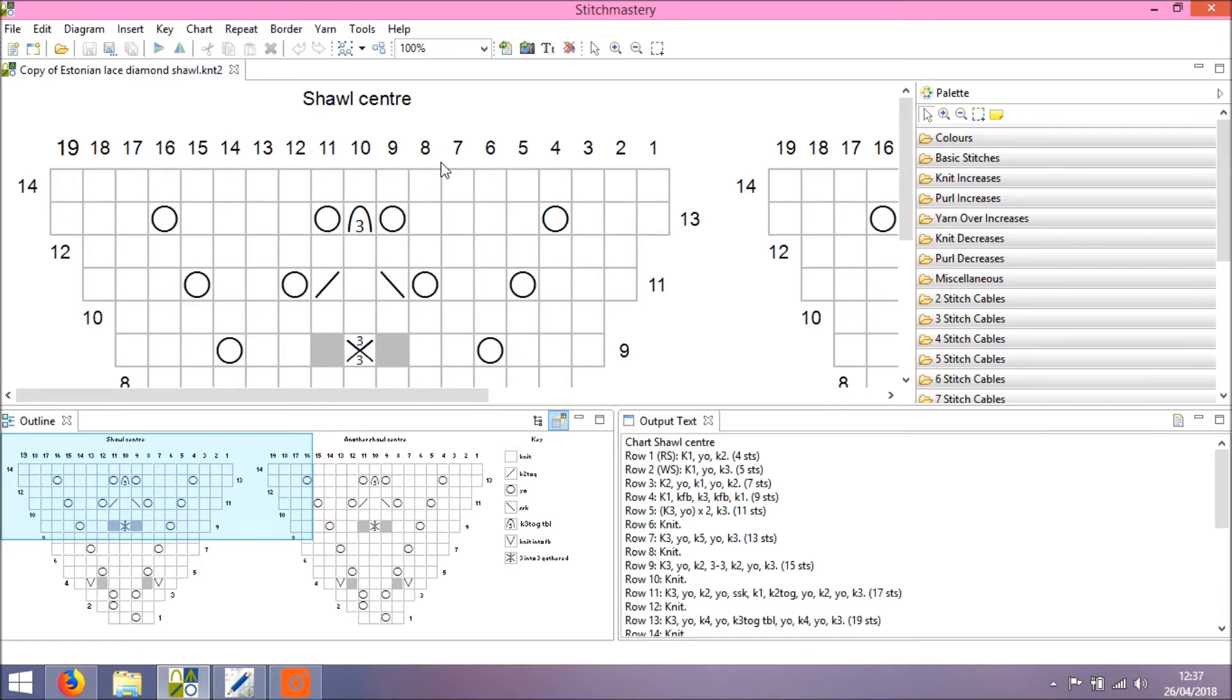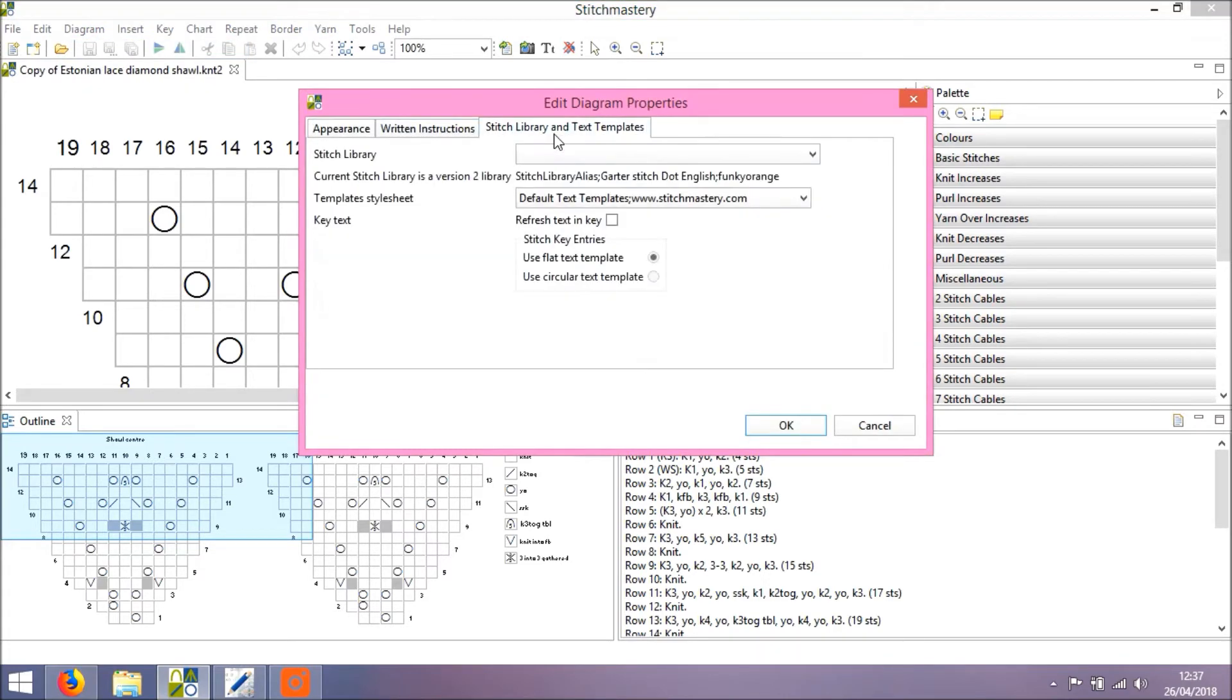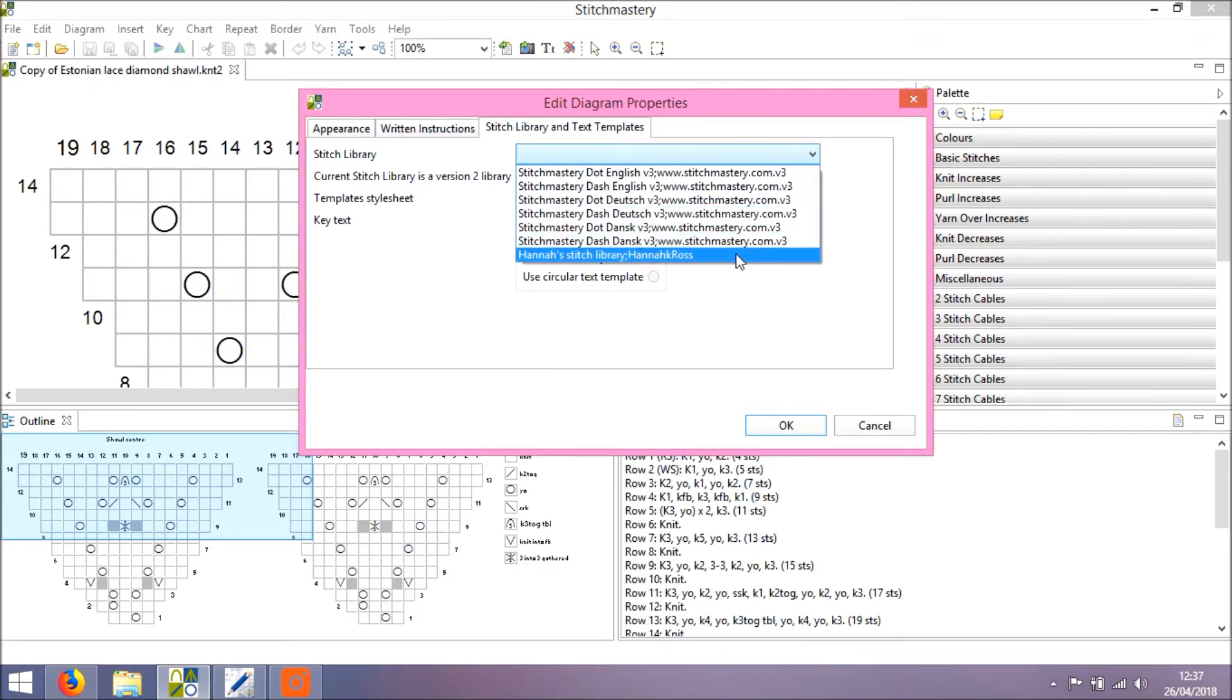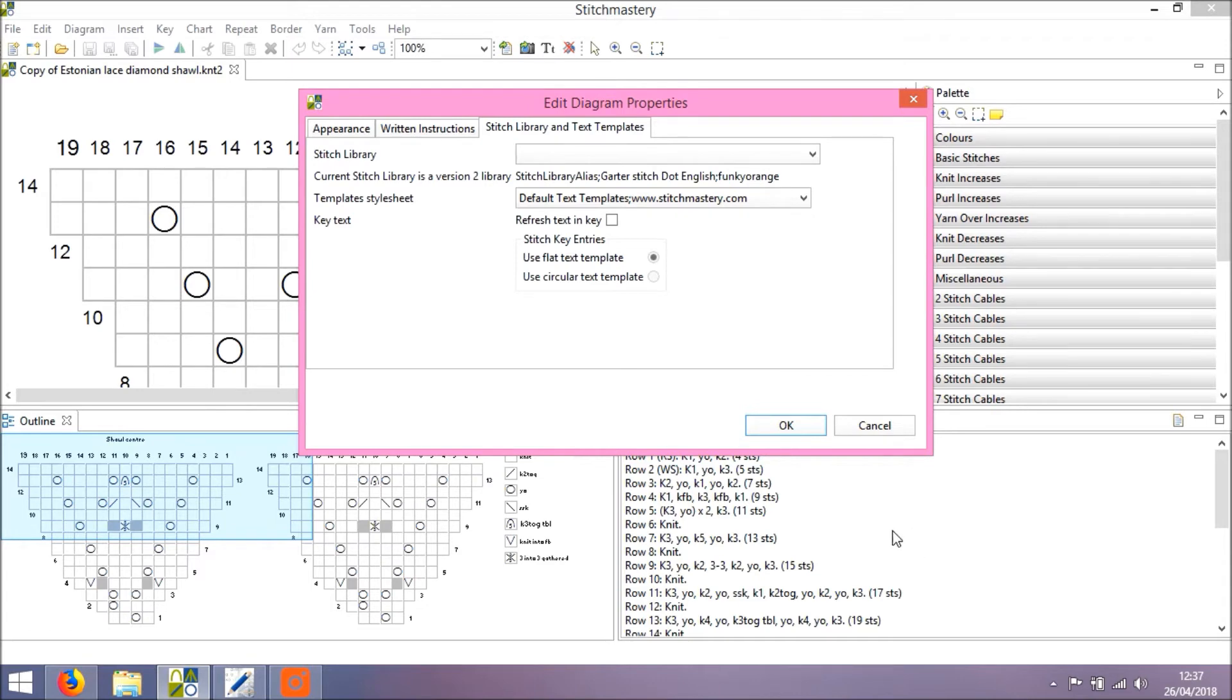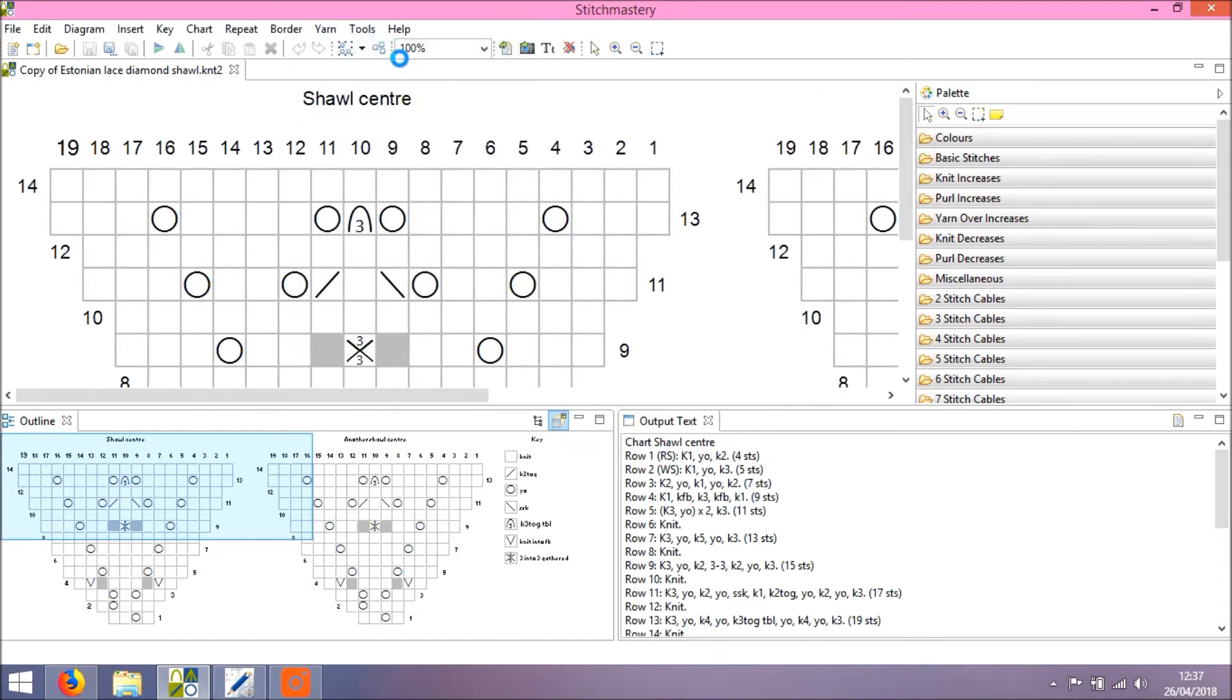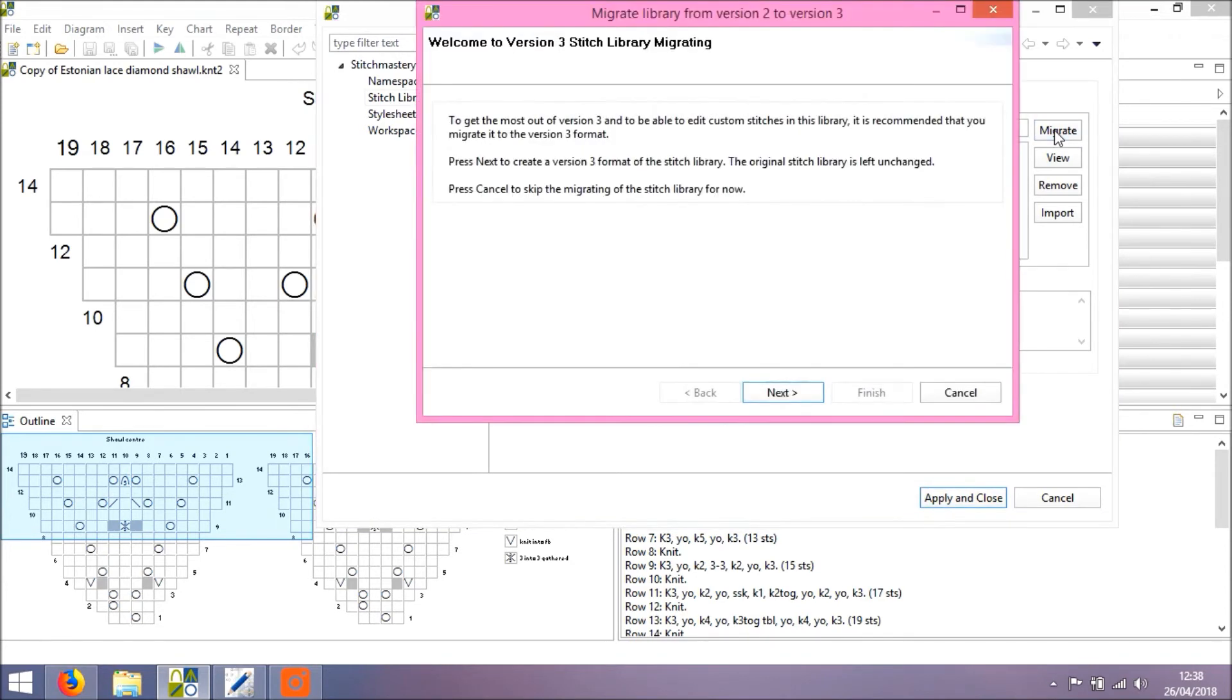If we go back to Edit Diagram Properties and the Stitch Library tab, you'll see that we have options to choose under the Stitch Library drop down menu, just the same as version 2, and you can see there's no version 3 garter stitch library here, and that's because we haven't migrated it yet. So I'm going to come out of this and we'll go back to Preferences, open User Libraries Before Version 3, select the Garter Stitch Library and click Migrate.